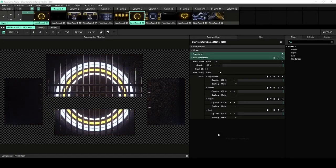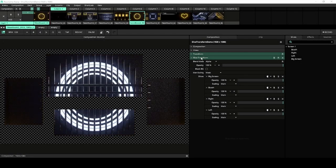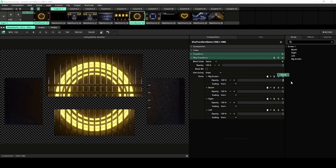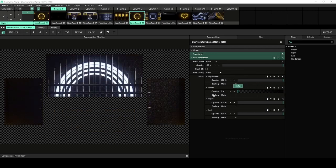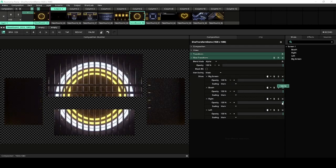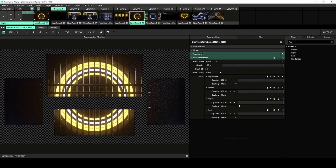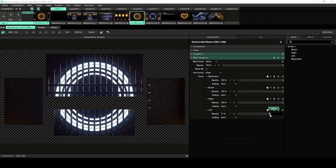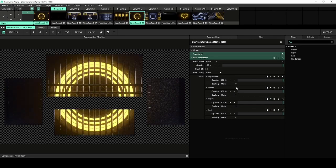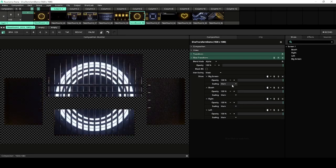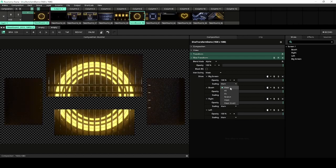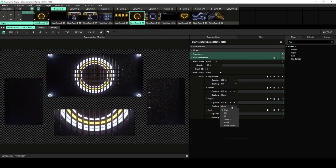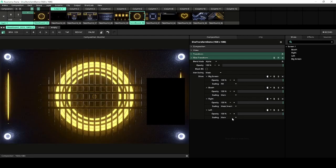The Slice Transform effect got an update. You can now control the opacity of each slice individually in the effect, which is awesome because this gives you much more control when playing with your mapping. Additionally, you can now set different scaling types to each slice. You are not limited to fit, fill, stretch or mask for all your slices anymore.